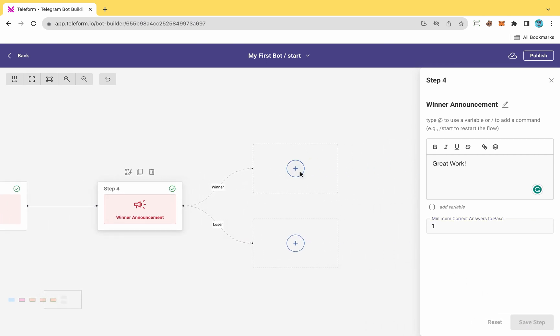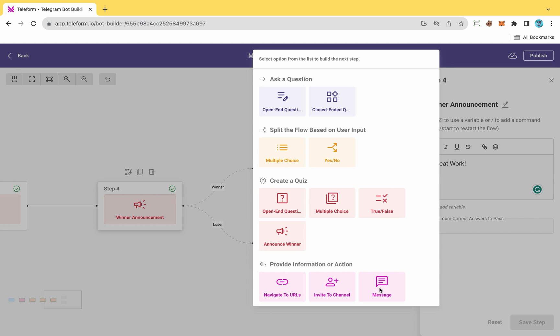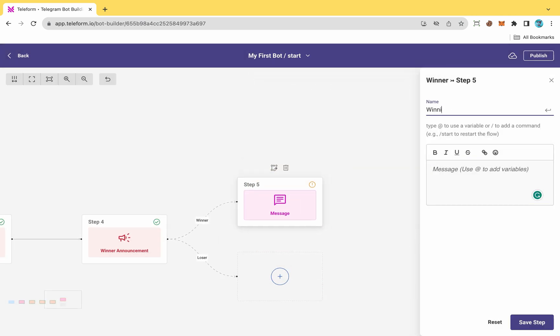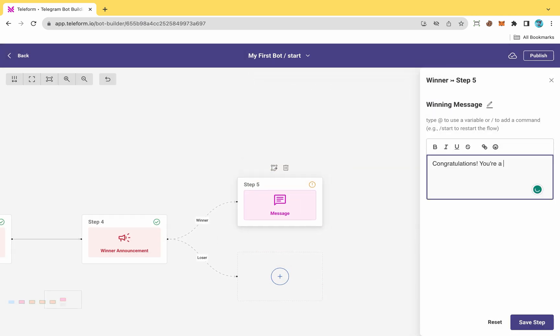Additionally, create a message for the winner in the winner section. Rename it. Type your message and click on Save.